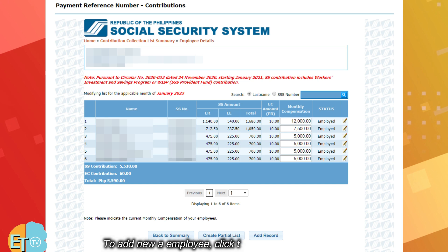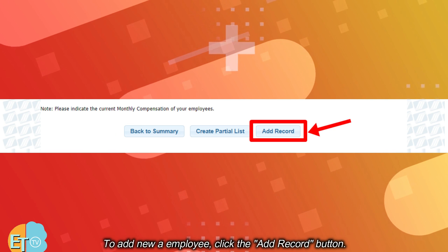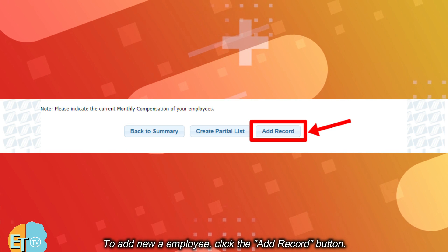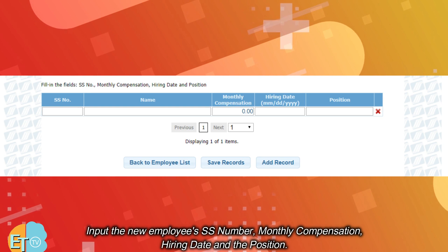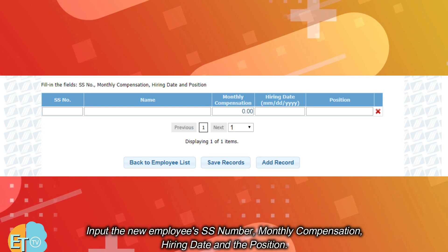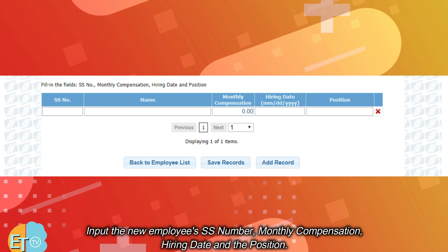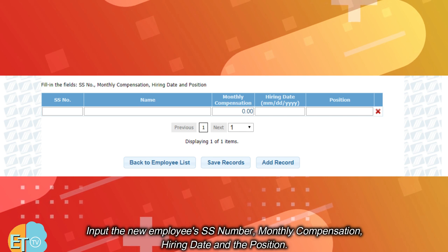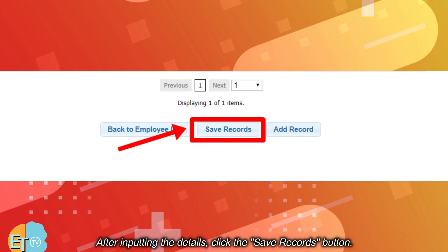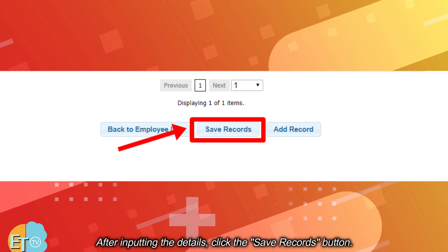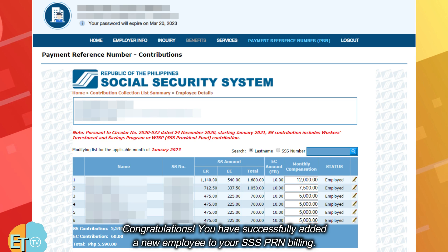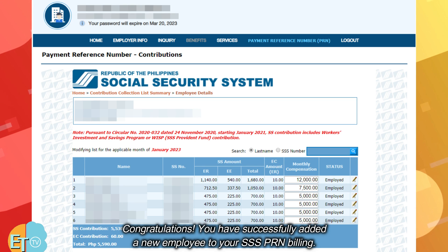To add a new employee, click the add record button. Input the new employee's SS number, monthly compensation, hiring date, and the position. After inputting the details, click the save records button. Congratulations! You have successfully added a new employee to your SSS PRN billing.